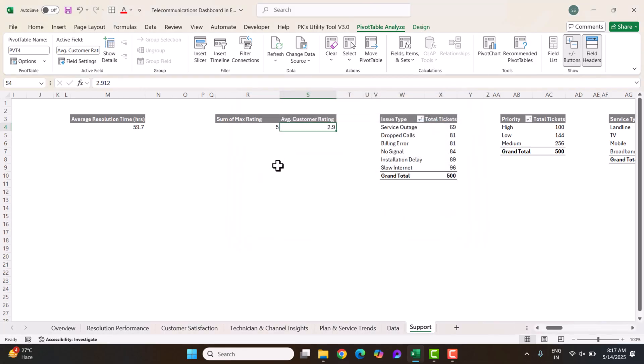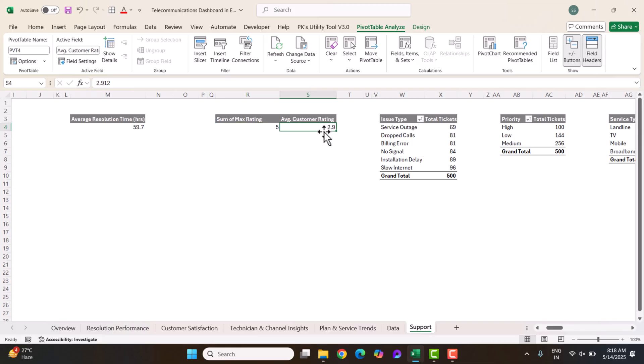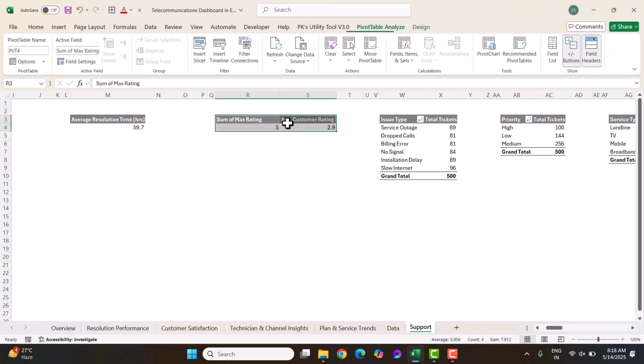If you want to learn more about pivot tables and dashboards, we have created a course with the link in the description box. The course explains everything related to pivot tables, charts, and dashboards, including advanced charts like battery charge and speedometer charts, connecting slicers, practice files to download, and hands-on practice.